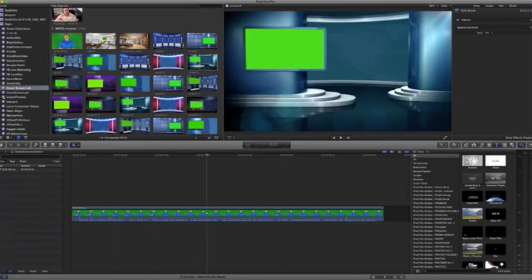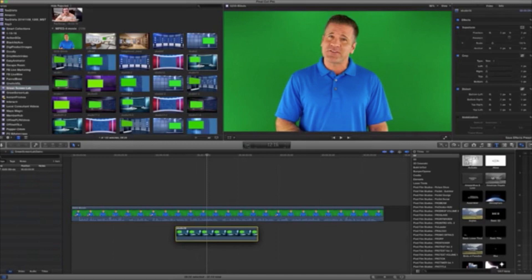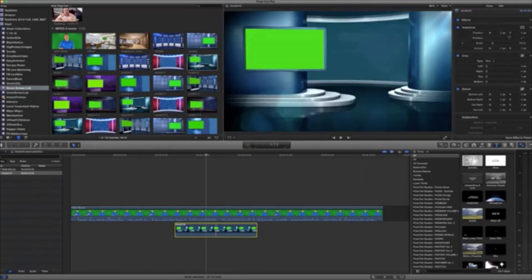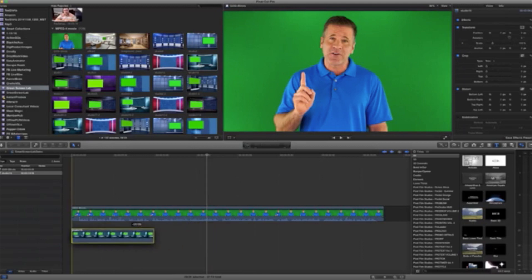So for instance, maybe we like this one here, and so we take this and we're going to bring it below the actual video that we're going to be screening out. And the reason we're doing that is it's much like in Photoshop when you have layers. So you've got your top layer, which is going to be any graphics or text that you put on the video, then you've got your person here, and then you've got your virtual set in the background.